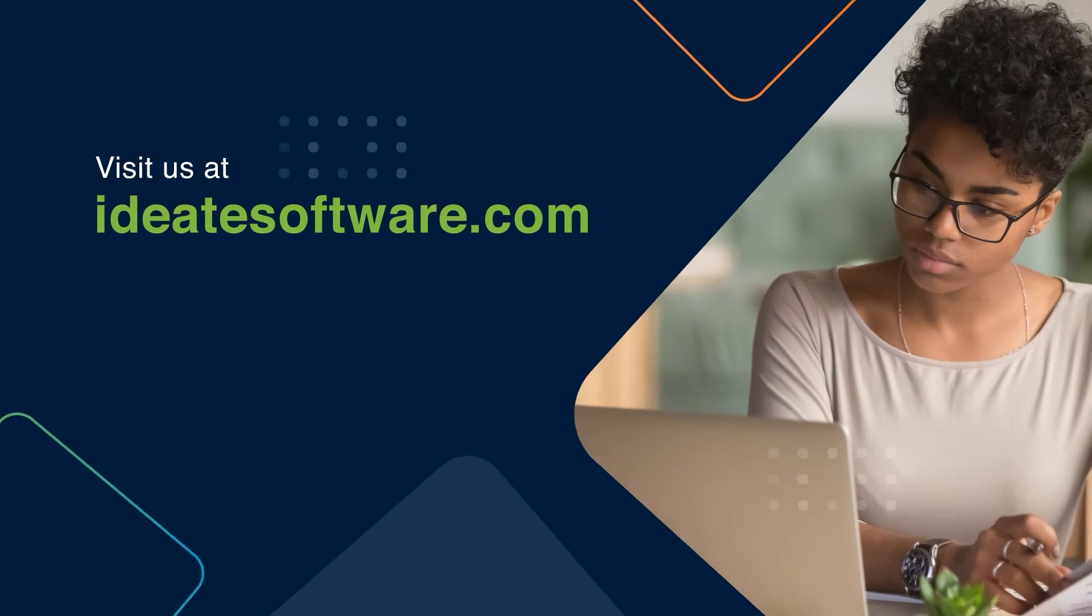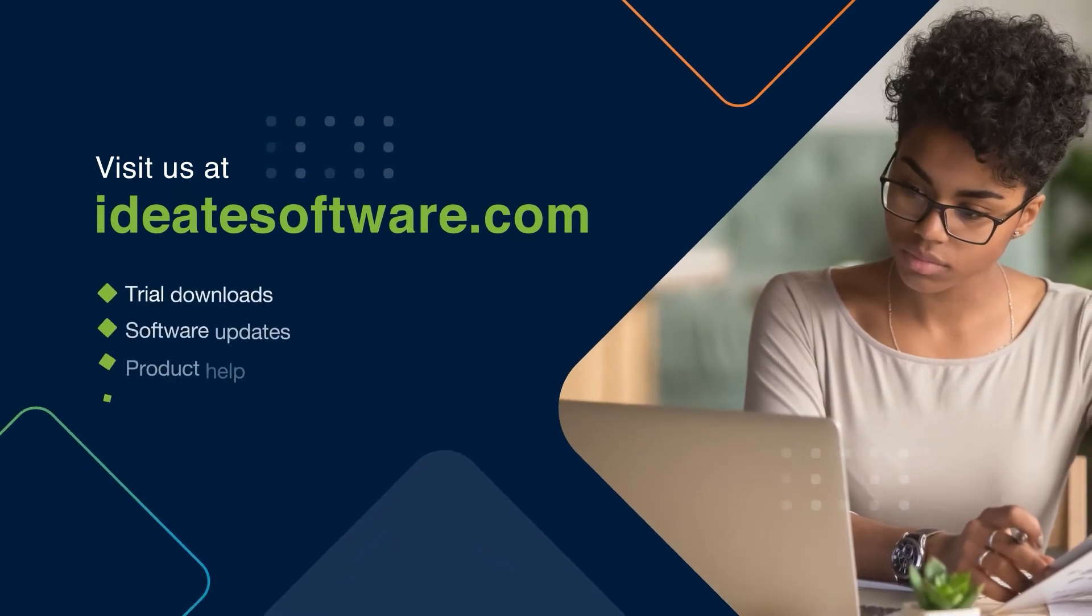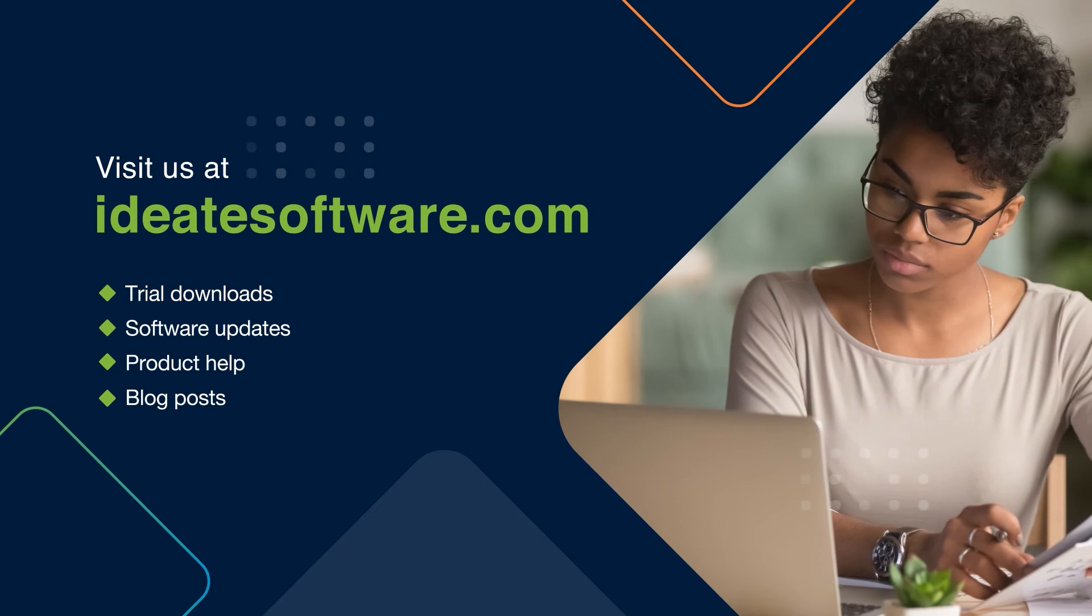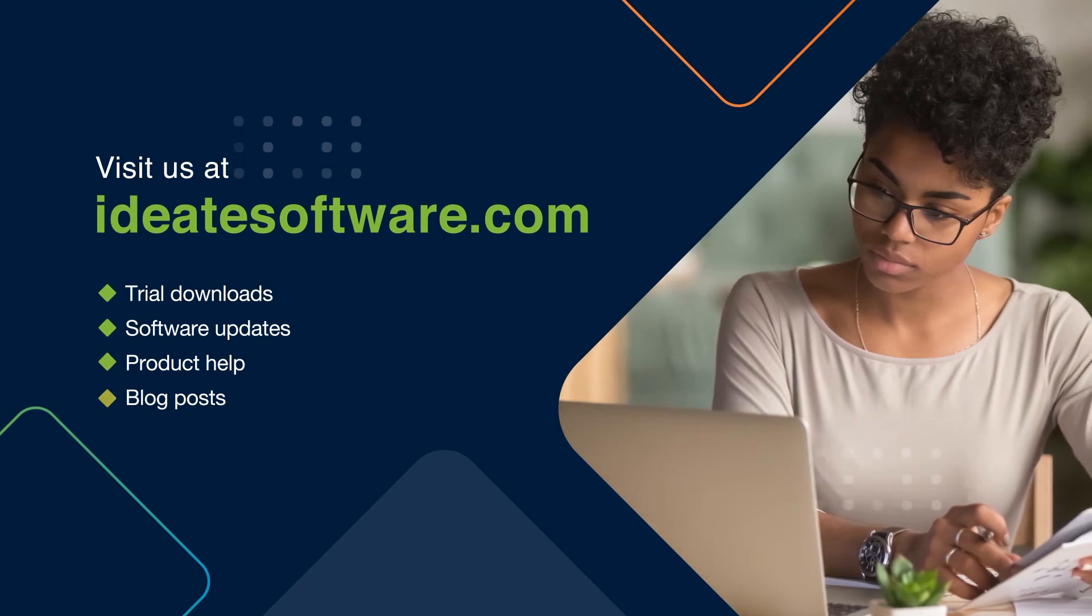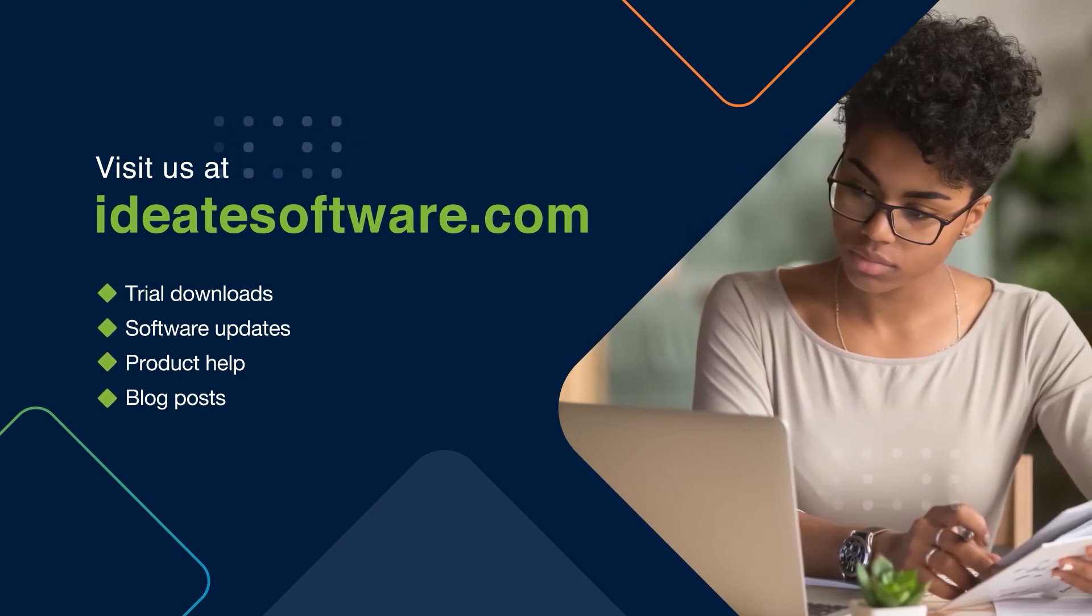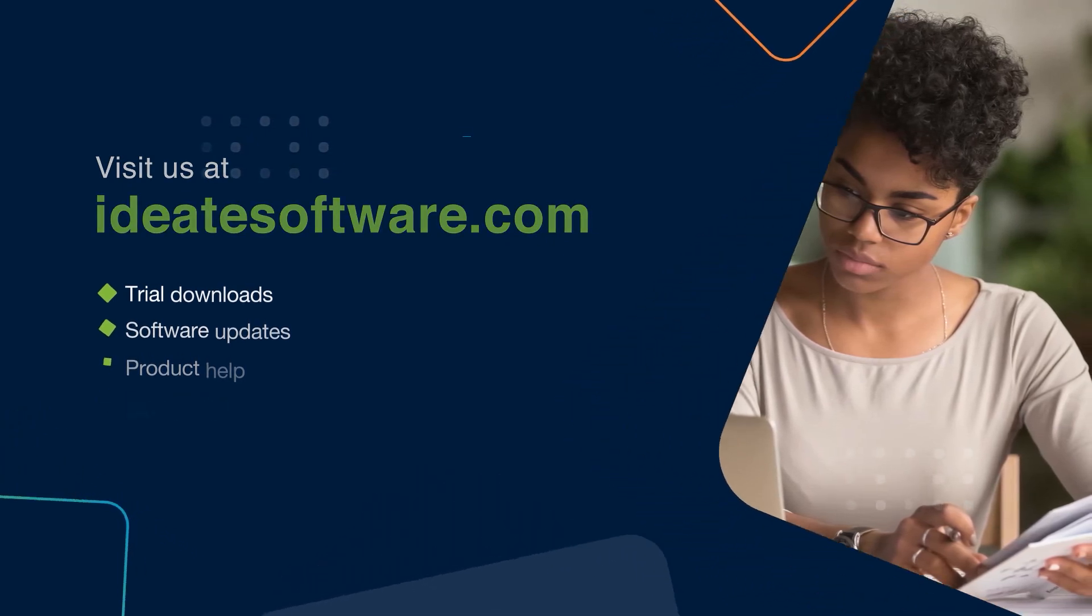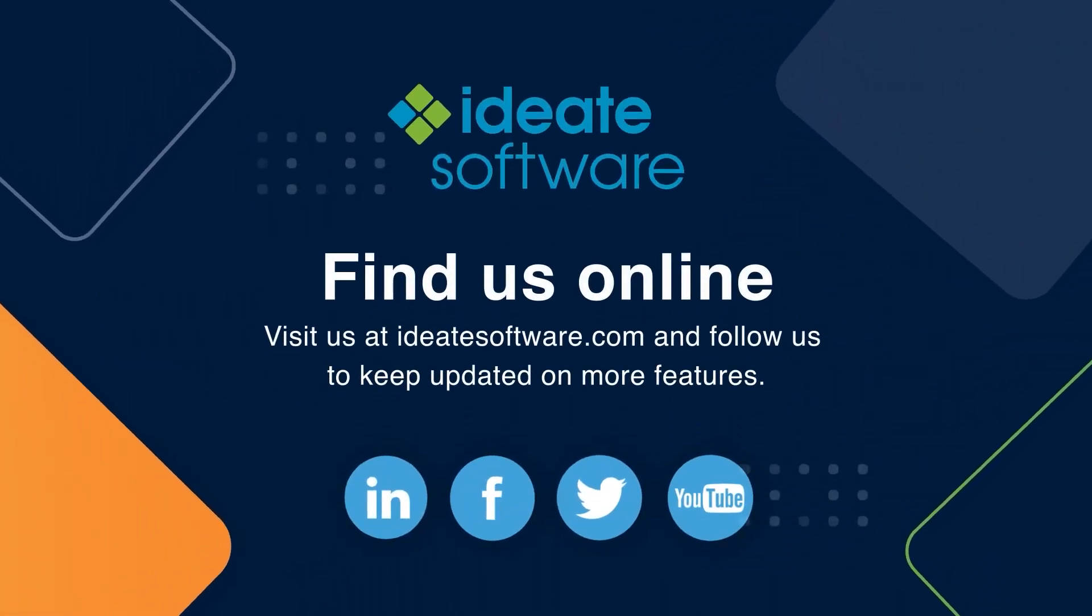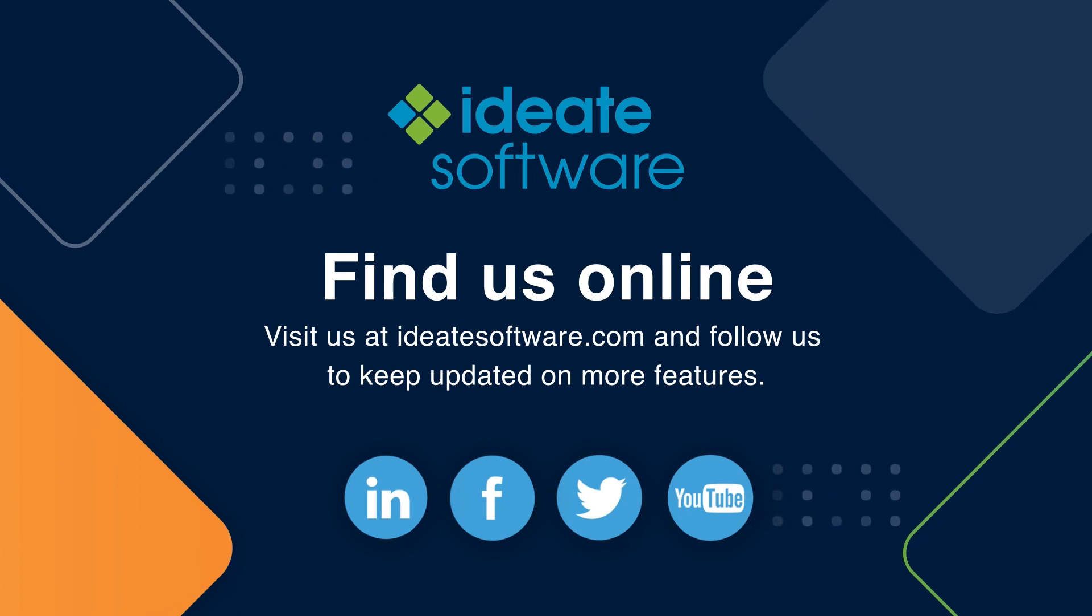For more information on all of our Revit-based applications, including trial downloads, software updates, product help, and blog posts, be sure to visit our website at www.id8software.com. Additionally, be sure to follow us on all of our social media channels as we continue to publish helpful information on all of our products.